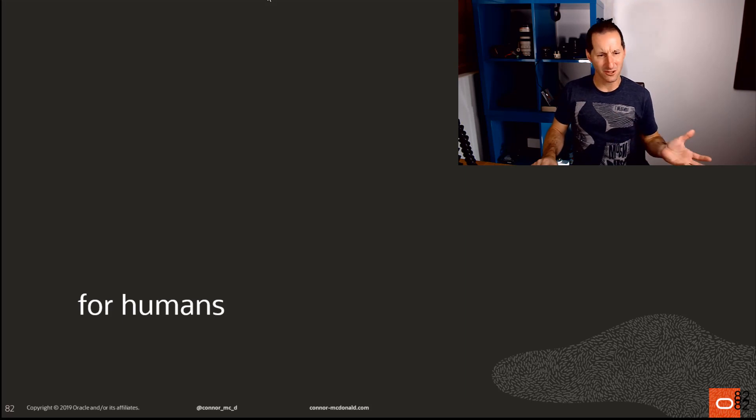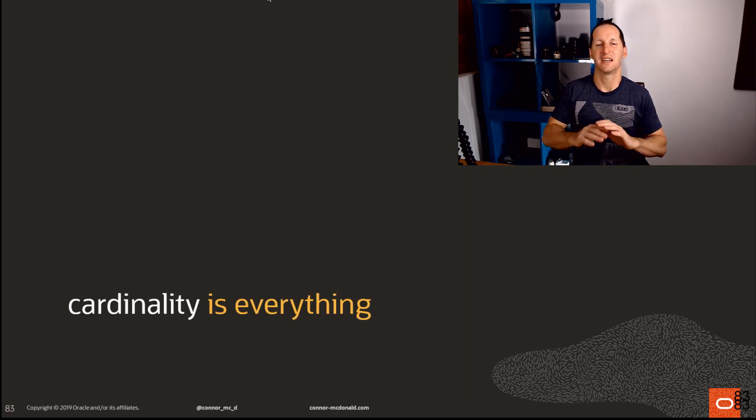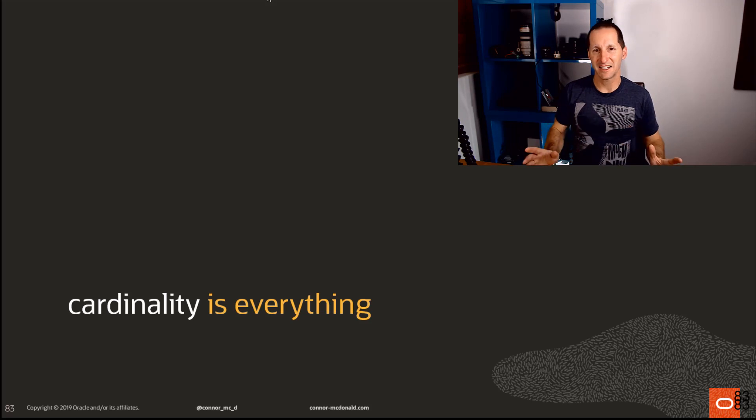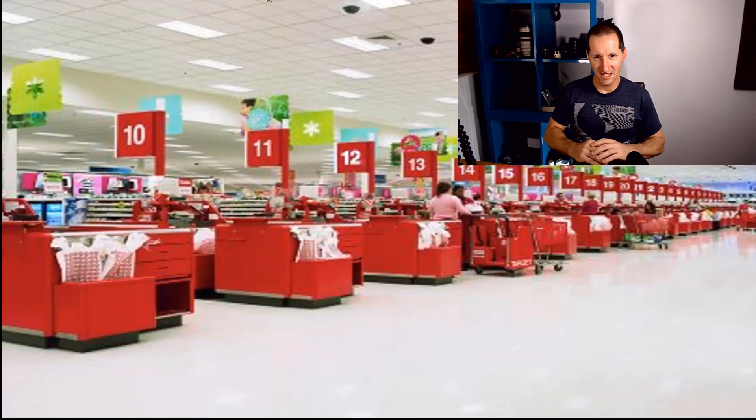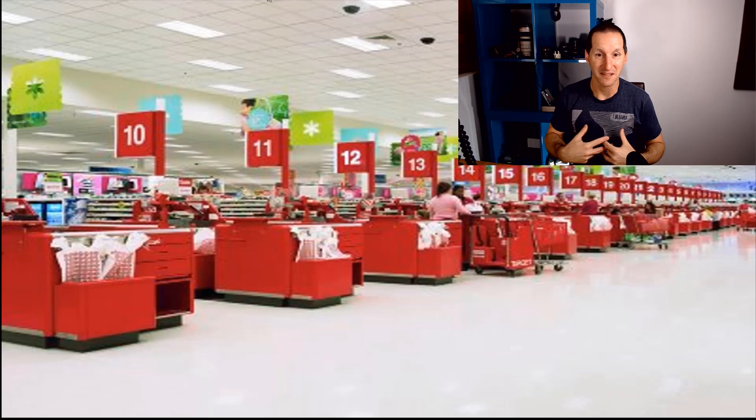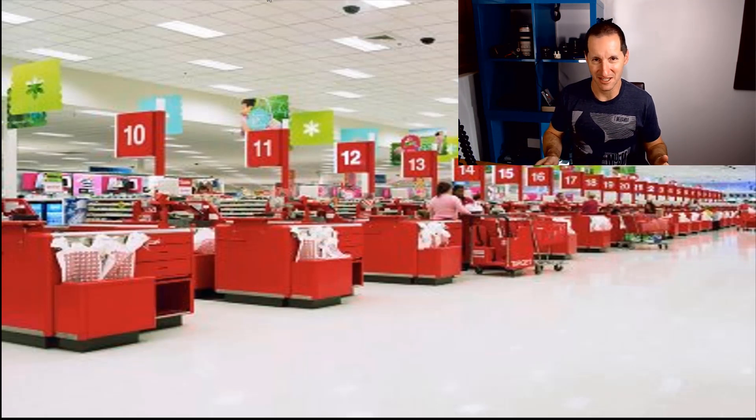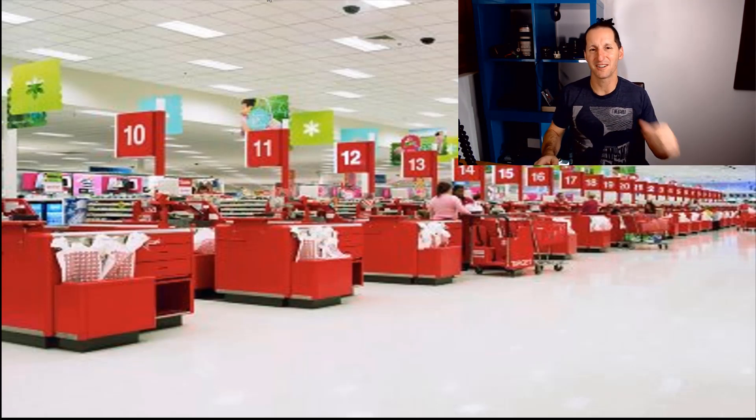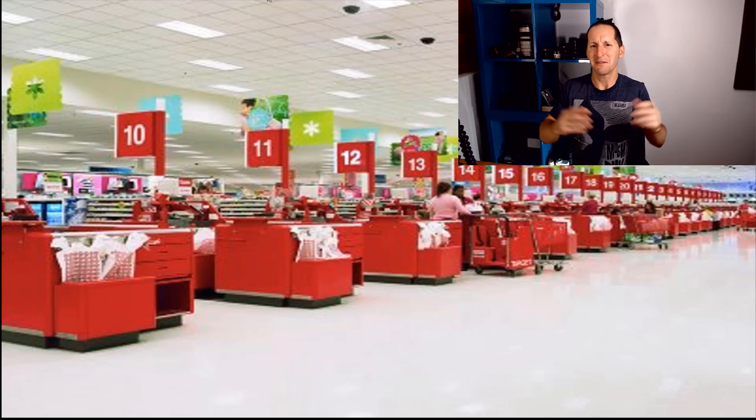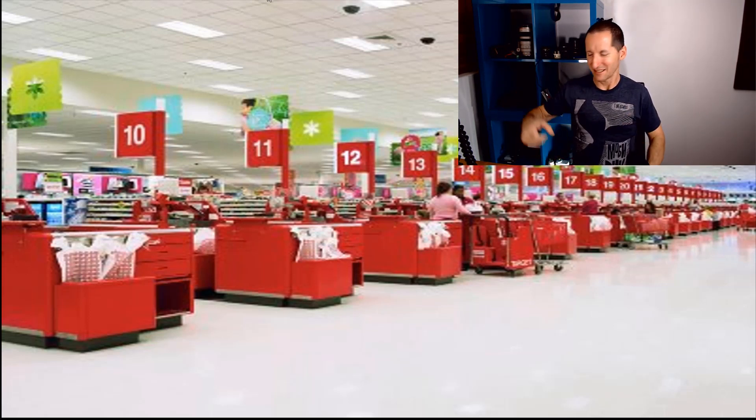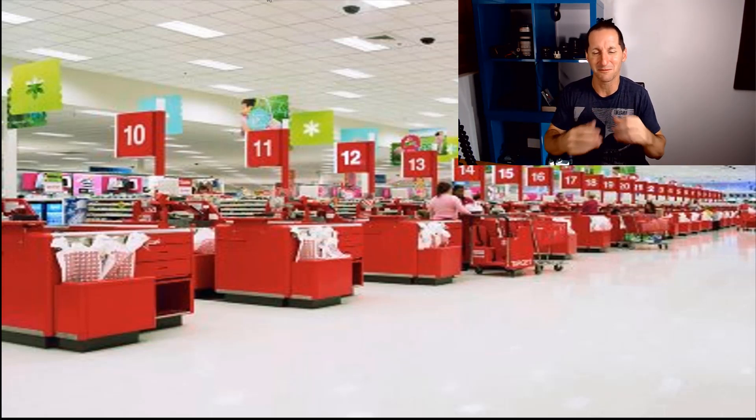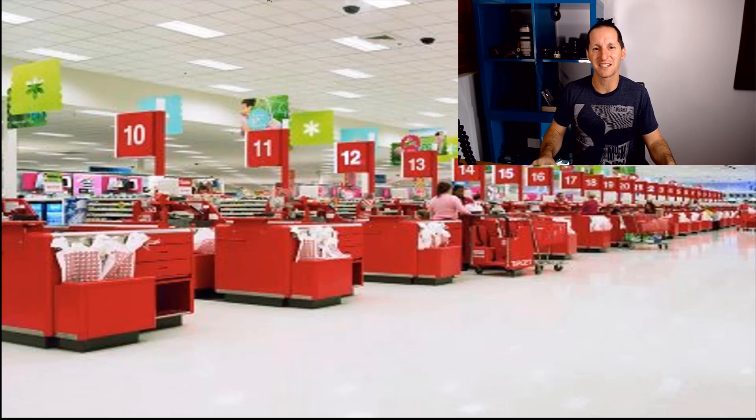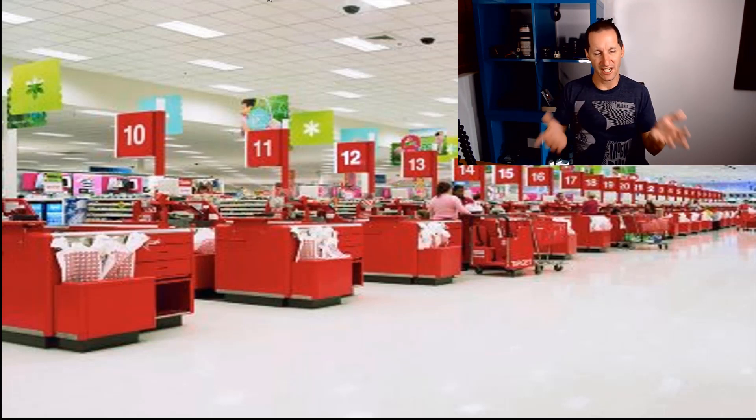Before I talk about the optimizer, let's talk about humans for a second. For humans, cardinality is everything. You, I imagine, are just like me - we have to go shopping from time to time. I like going to the shops, I get the basket, grab some things, and of course when you get to the checkout lane where you have to pay...